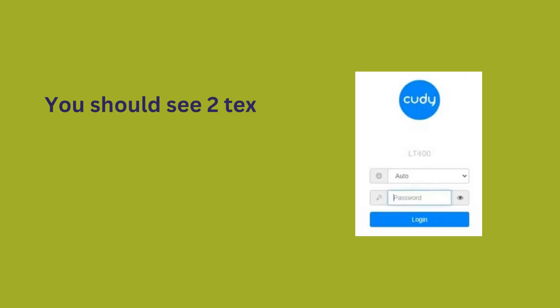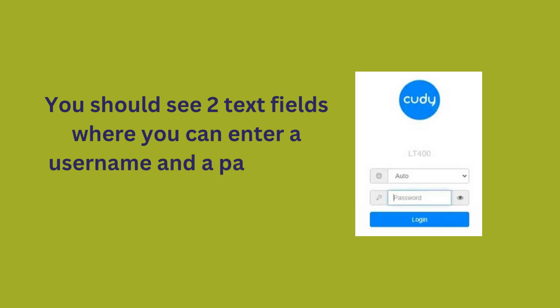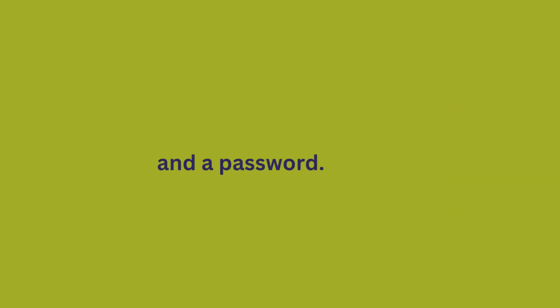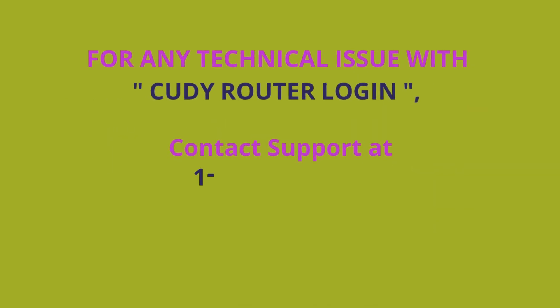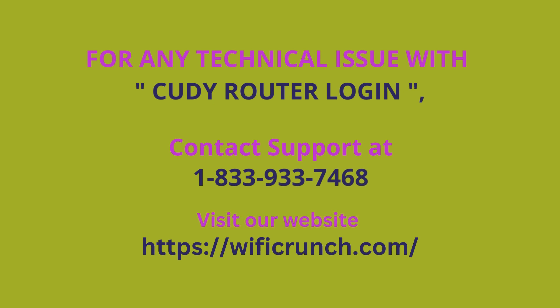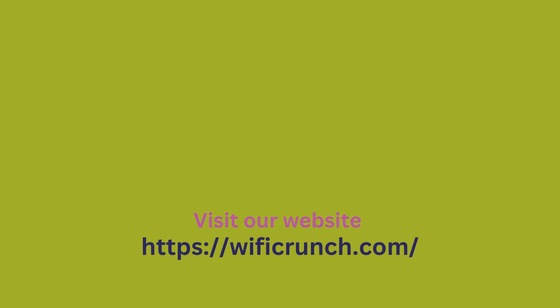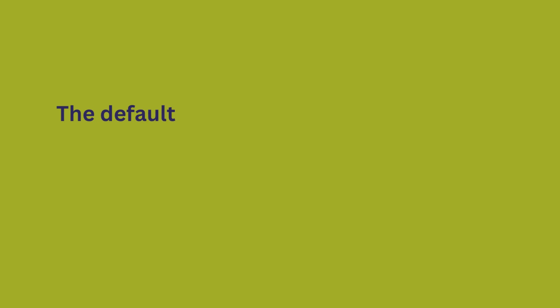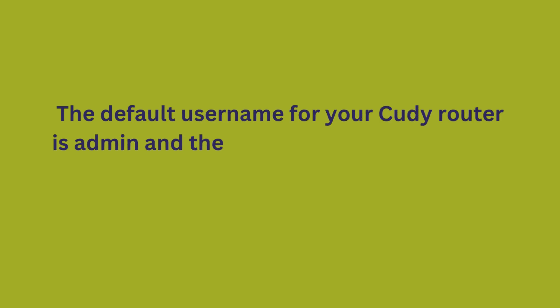You should see two text fields where you can enter a username and a password. The default username for your Cudy router is admin and the default password is admin.